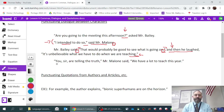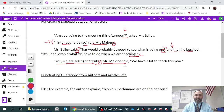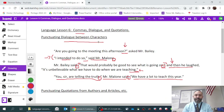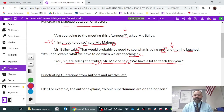Similarly, 'You, sir, are telling the truth' should have been a period, but it isn't because we still have 'Mr. Malone said.' When we lead into quotes inside of dialogue, we lead into it with a comma — 'and we have a lot to teach this year.' That is an example of dialogue between characters and how commas work in that case.